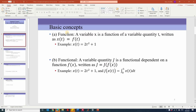A function describes a relationship between two variables. Here we have one example: the function x of time t is equal to f(t). One example of that is x(t) = 2t² + 1. A functional describes a relationship between a quantity j and a function f(x). It can be written as j = j[f(x)].